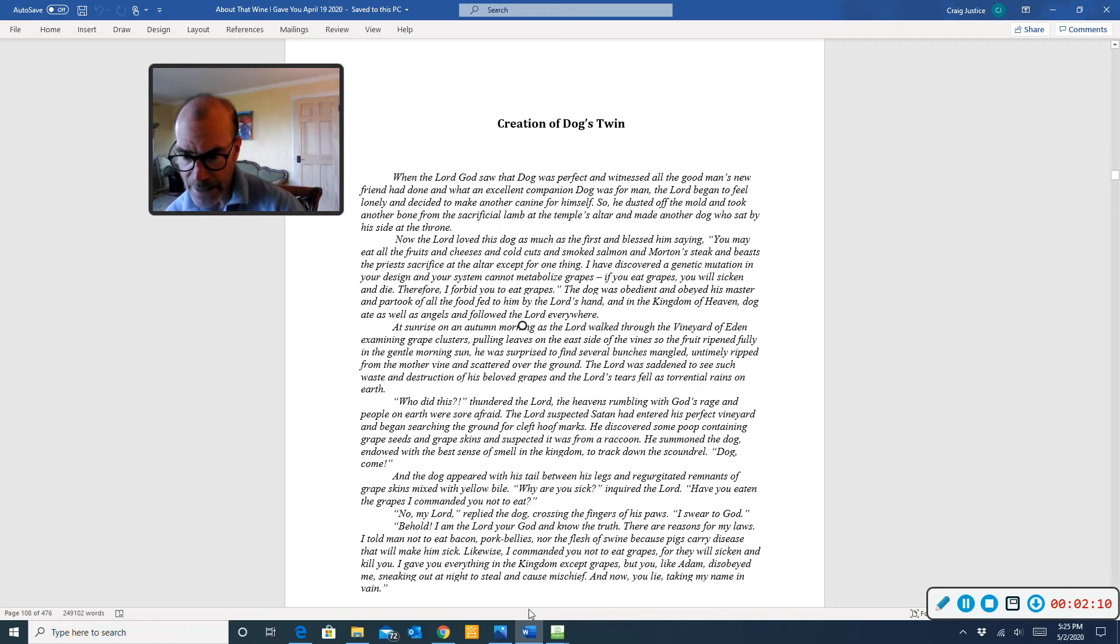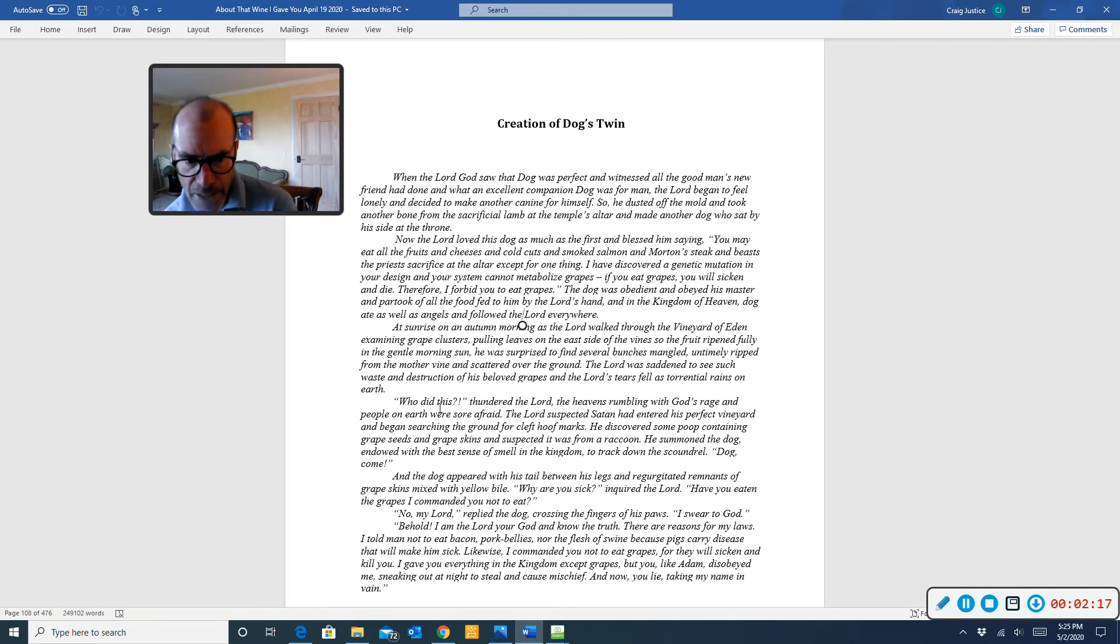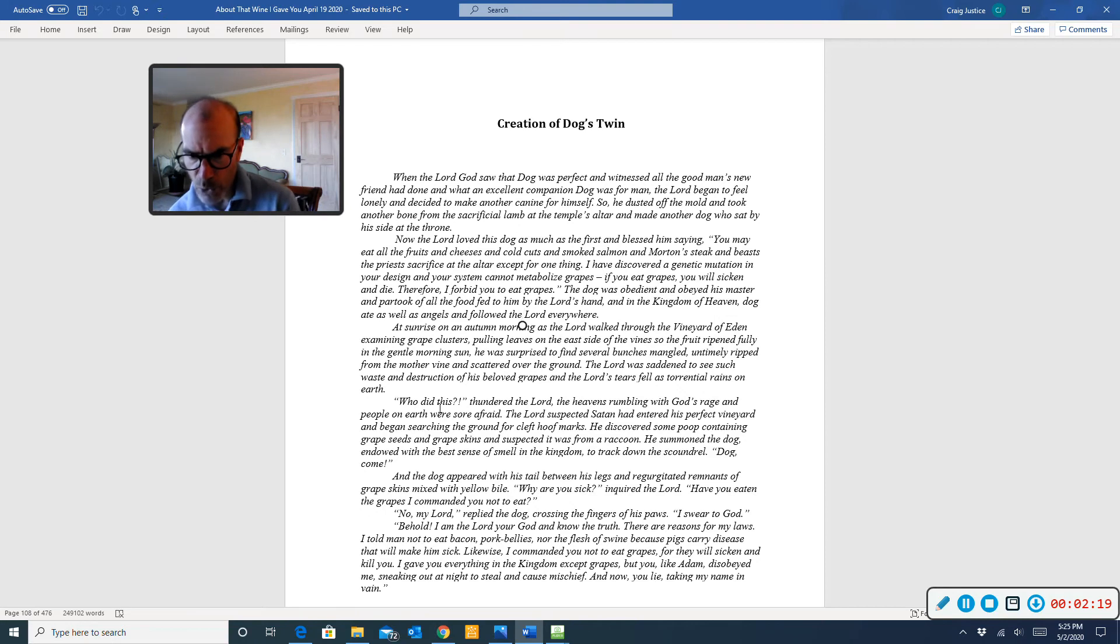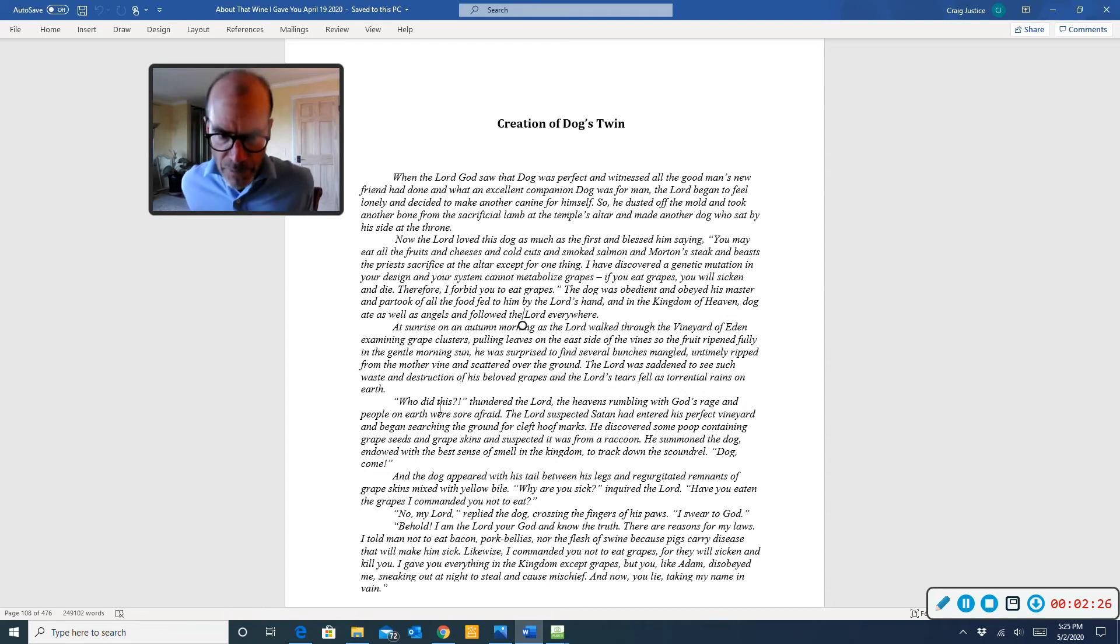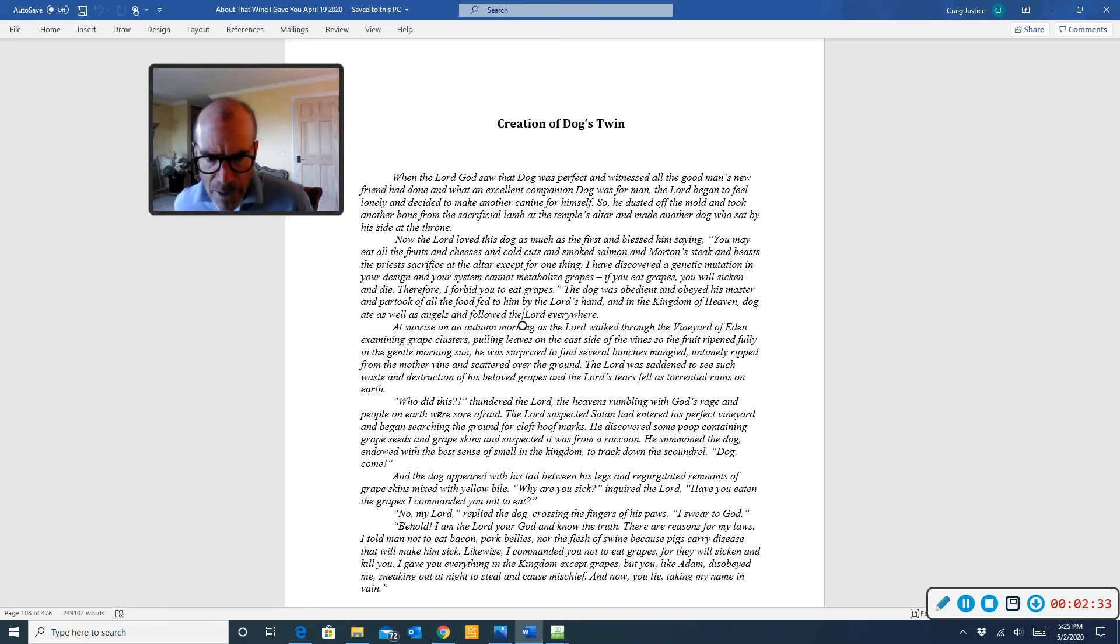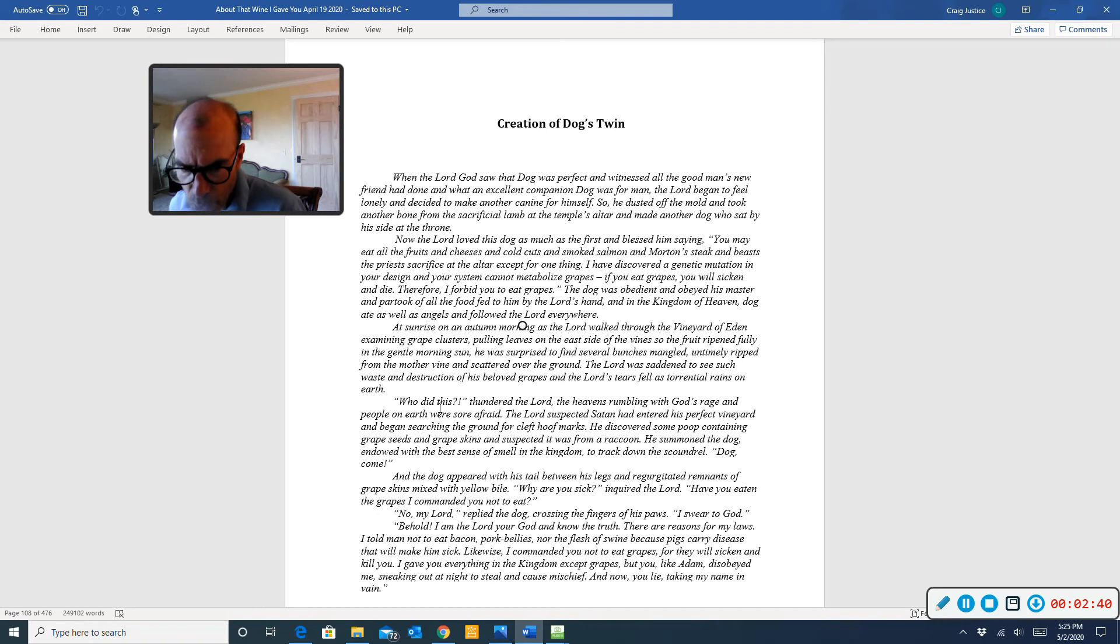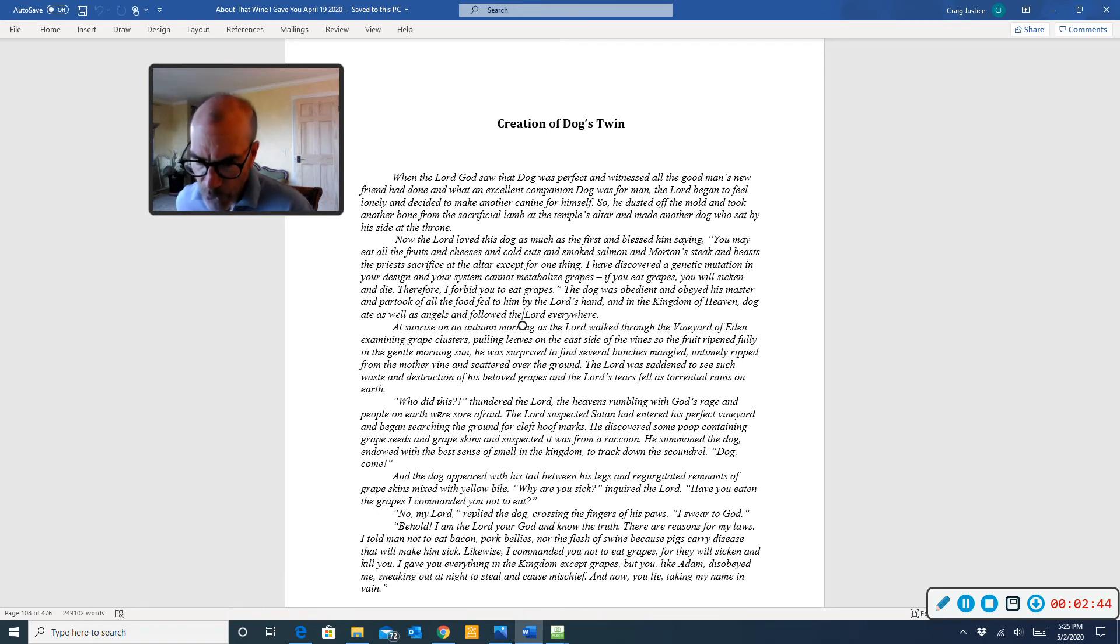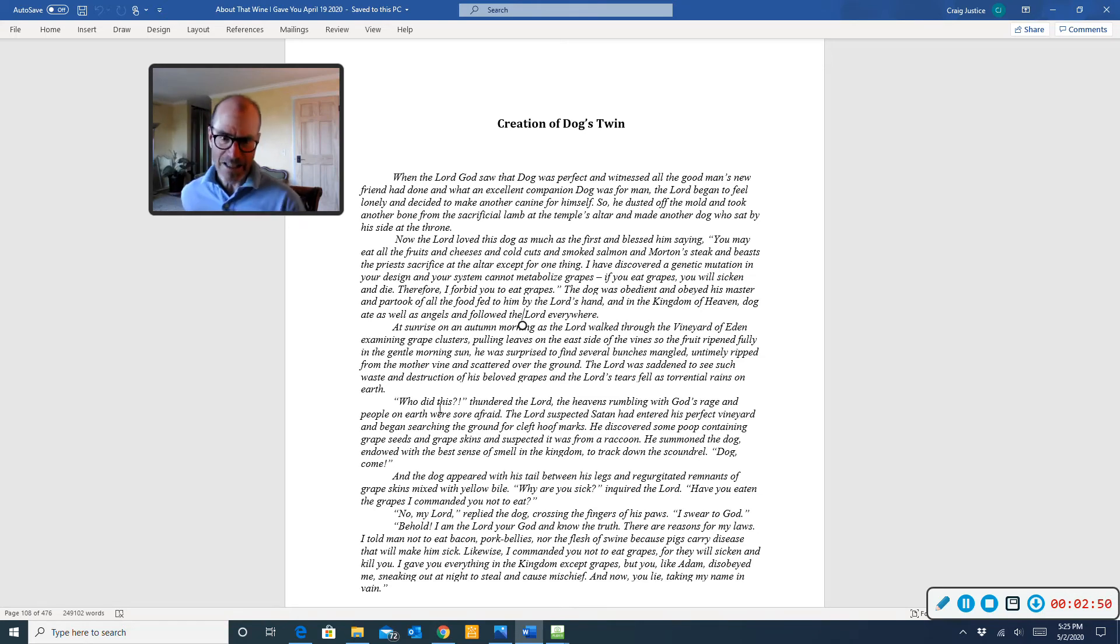And in the kingdom of heaven, dog ate as well as angels and followed the Lord everywhere. At sunrise on an autumn morning, as the Lord walked through the vineyard of Eden, examining grape clusters, pulling leaves on the east side of the vine so the fruit ripened fully in the gentle morning sun, he was surprised to find several bunches mangled, untimely ripped from the mother vine and scattered over the ground. The Lord was saddened to see such waste and destruction of his beloved grapes, and the Lord's tears fell as torrential rains on earth.